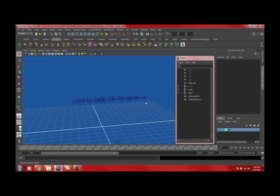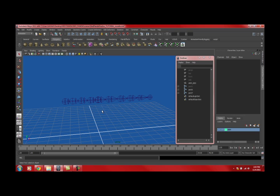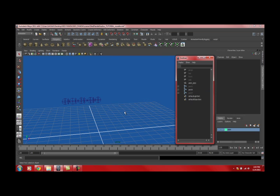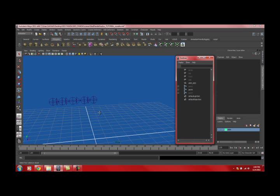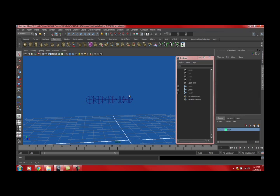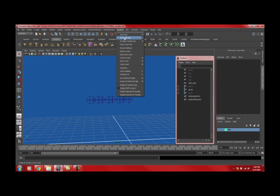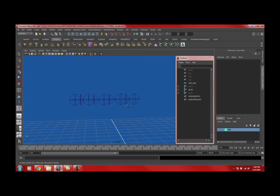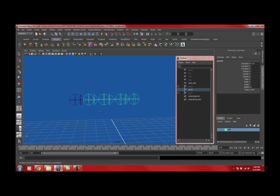You should have something that looks like this by the time you're done. Remember these are still two chains. What I'm going to do is make the second part invisible. We don't need it right now. We're going to add a spline set up to both parts, but for now this one. Go to option box, make sure it's root on curve, auto parent curve, auto create curve, simplify, and number of spans is one. Those are the settings you should have right now.